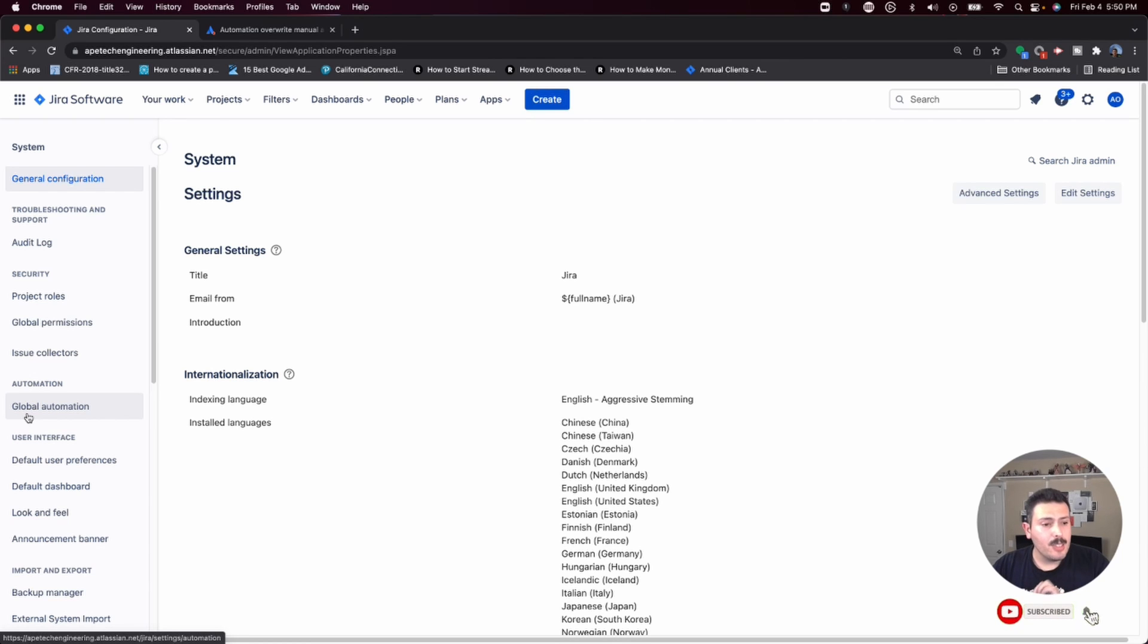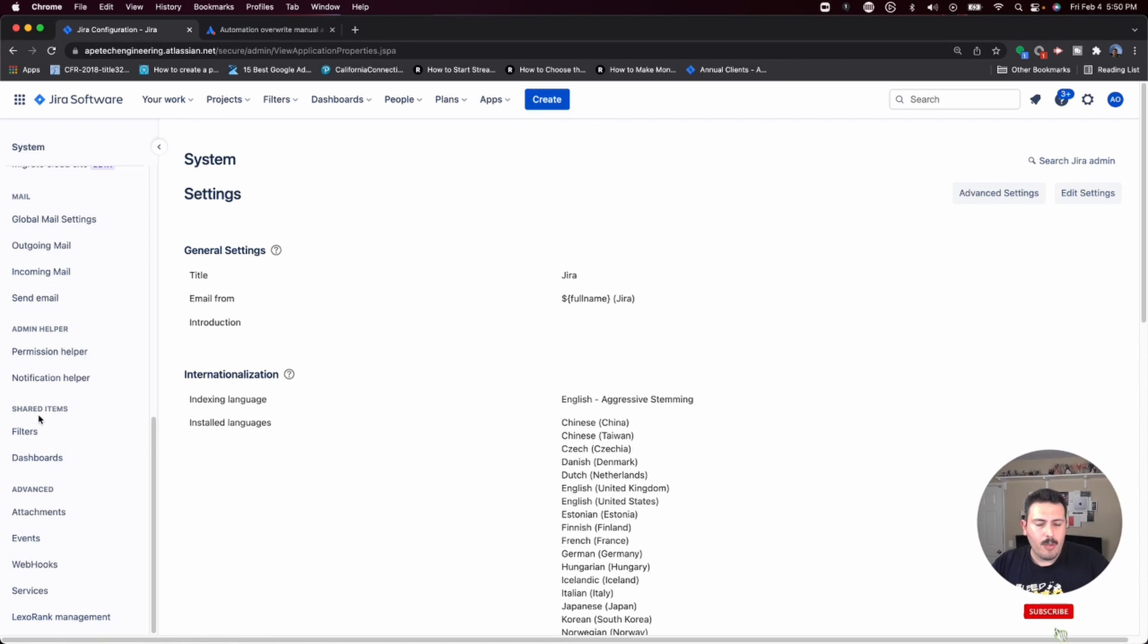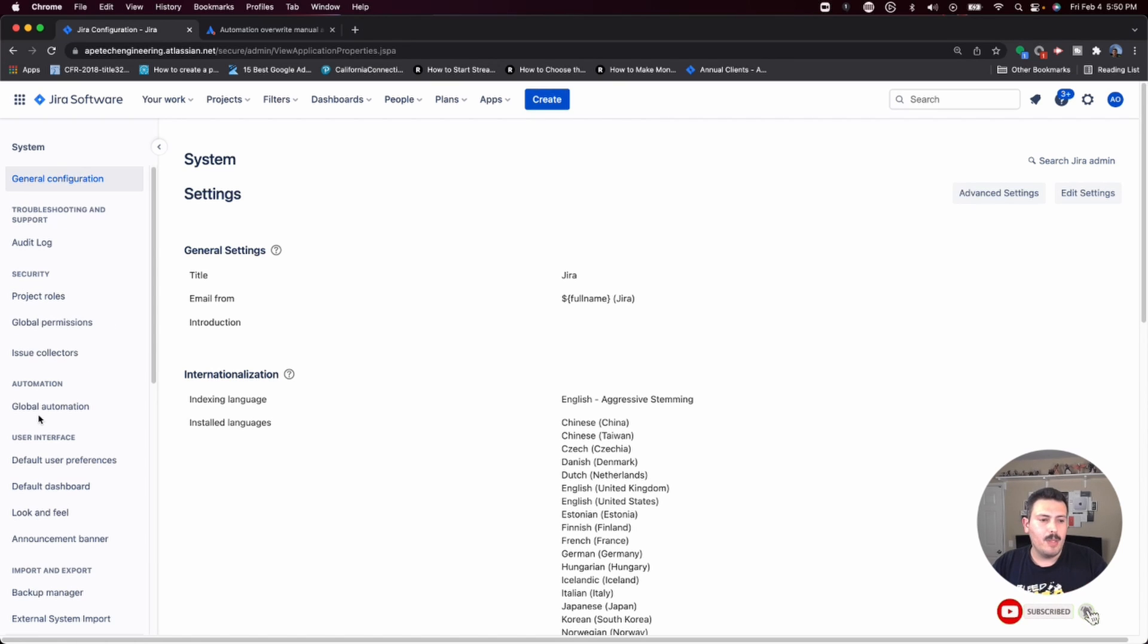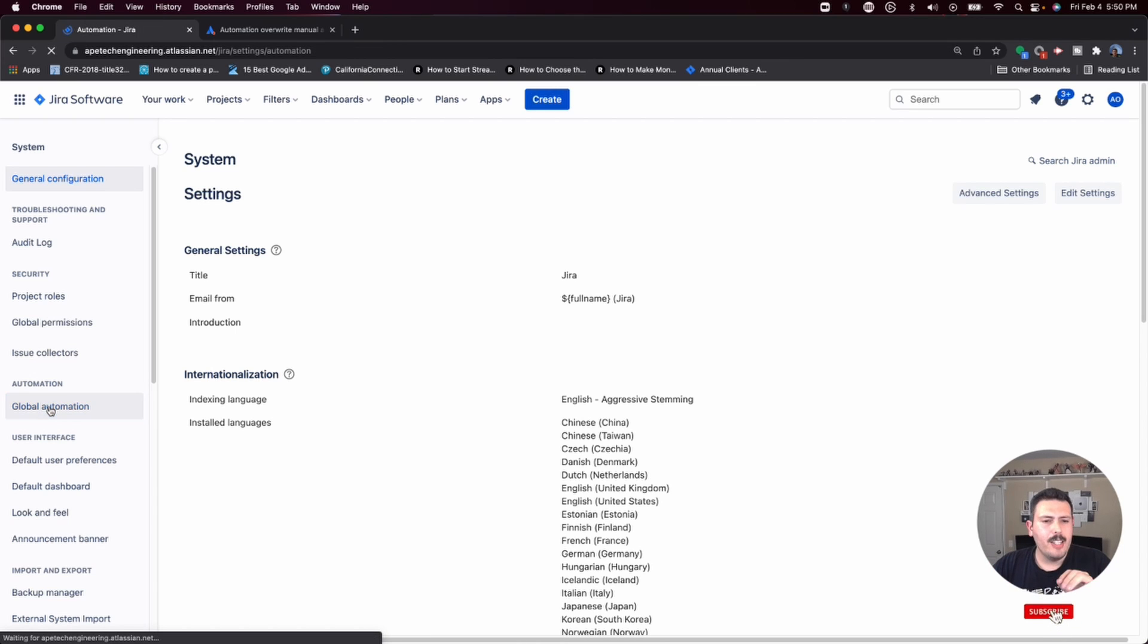This actually recently changed. This used to be all the way at the bottom. So if you're used to looking for it at the bottom, or maybe in yours it's not in the middle and it's still at the bottom, just depends on if Atlassian has pushed the latest stuff over to you.